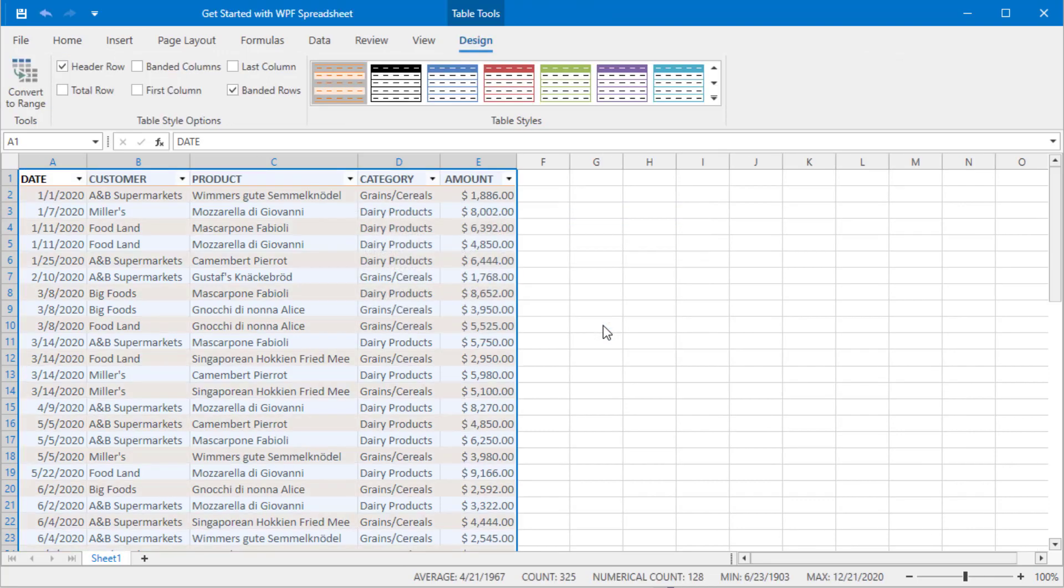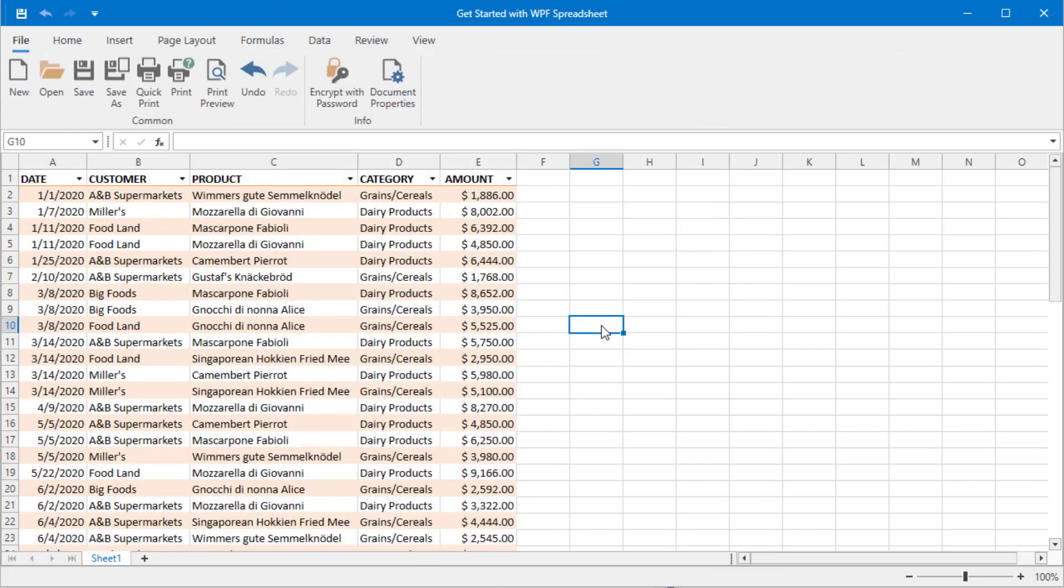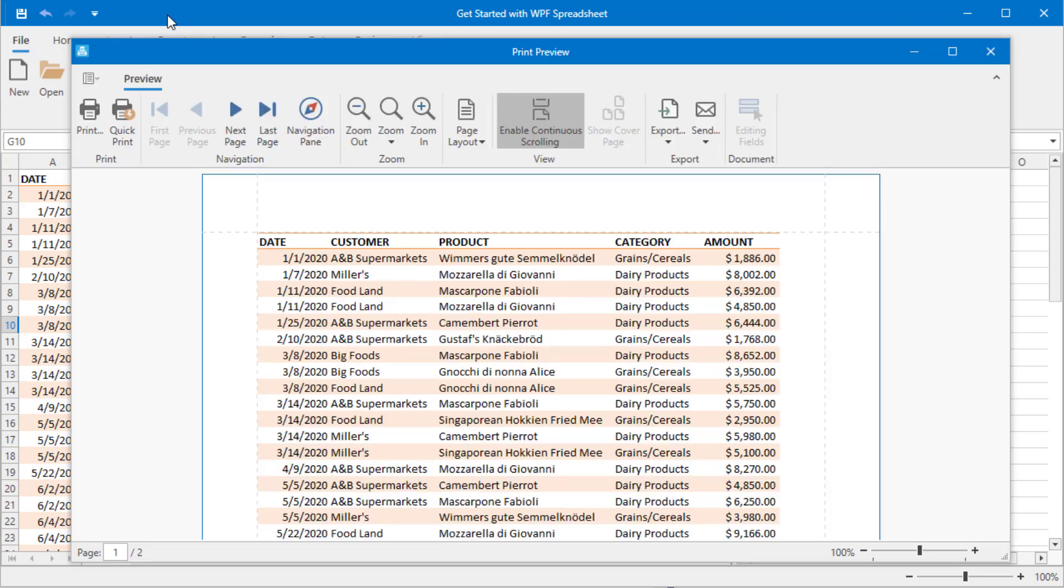Now that you have your data added and formatted, press Print Preview and explore the printing capability automatically integrated into the DevExpress spreadsheet control.